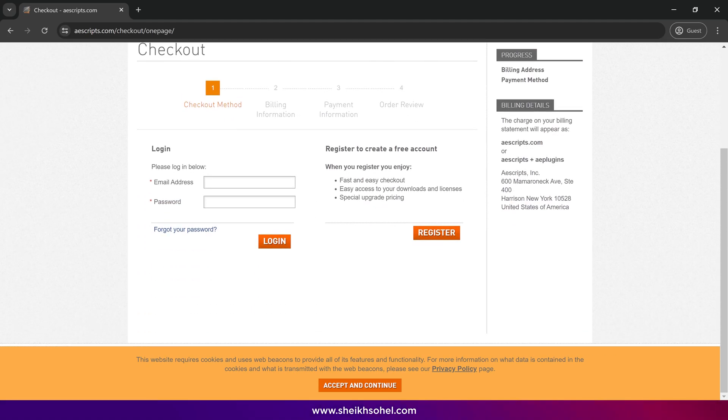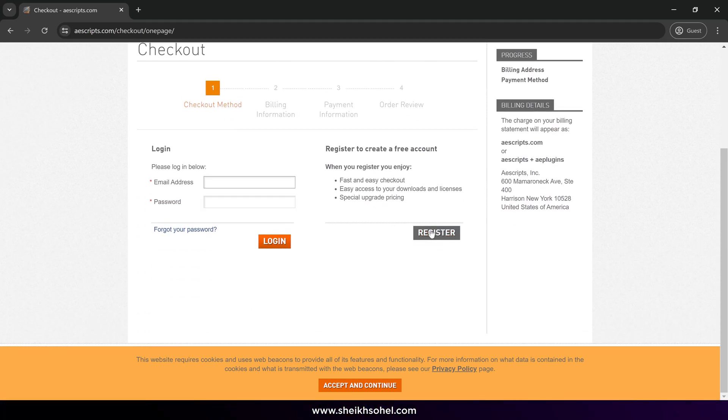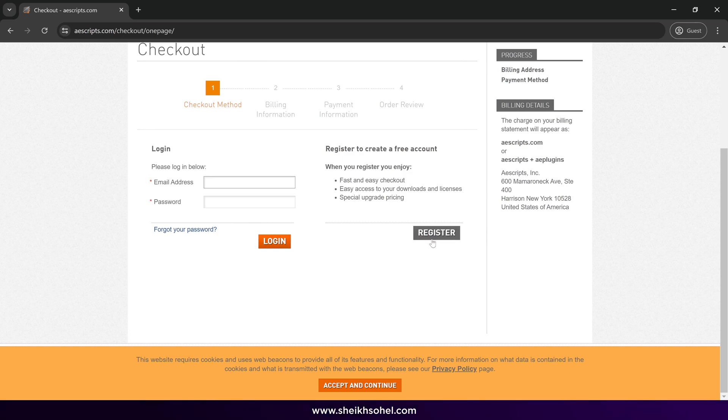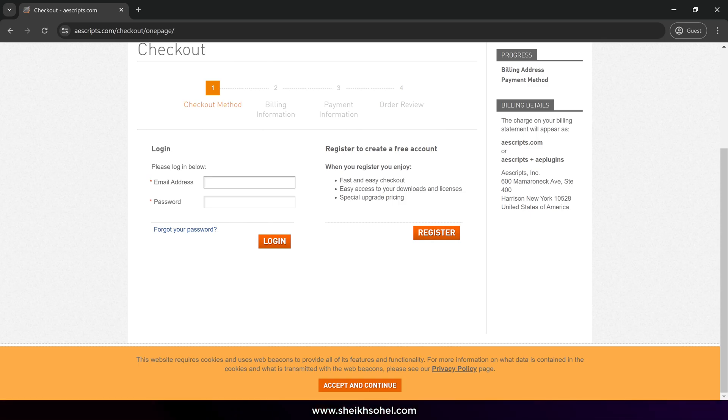You will need to register an account if you haven't signed up already. After registering, log in and complete the checkout process by following the download instructions. It's straightforward, so I won't go into detail here.